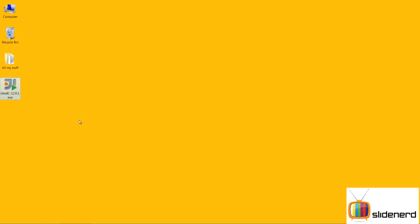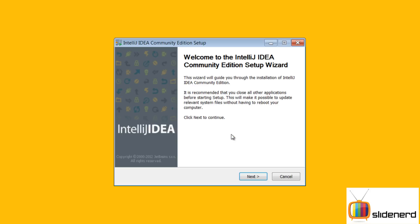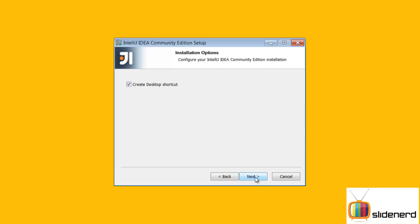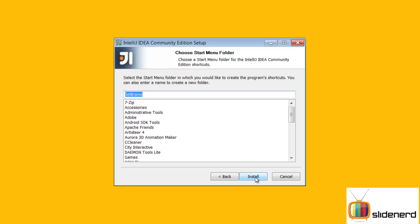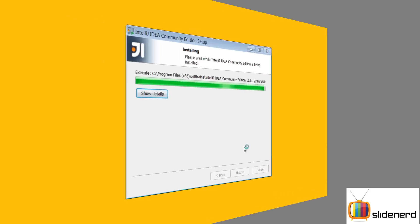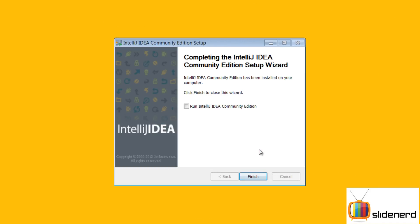On my desktop there is the setup file which I downloaded from the internet. I'm going to double-click to install, just like NetBeans did. Click Next, Next, Install. Now run IntelliJ, click Finish.